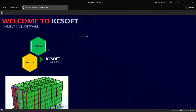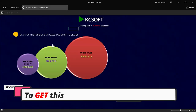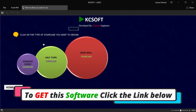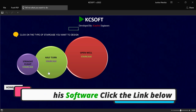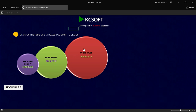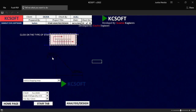This software can perform a staircase design and also detail the staircase. Once you get this software and then you click on staircase, you will see that this staircase can design for a straight flight, half-turn and also open-well staircase. So right now, if I want to design for a half-turn, I'll just click on this place called half-turn.